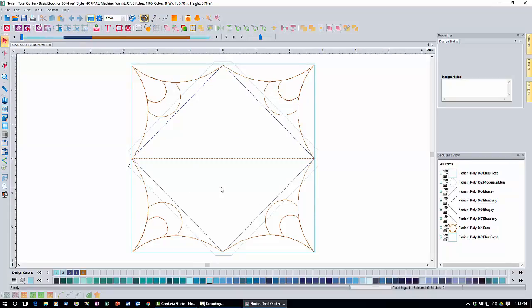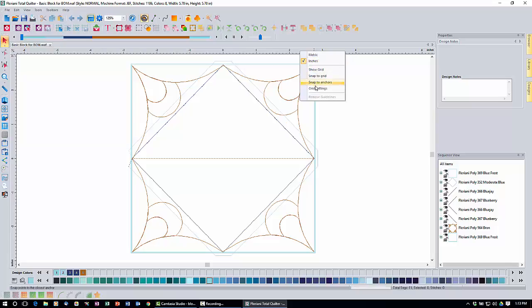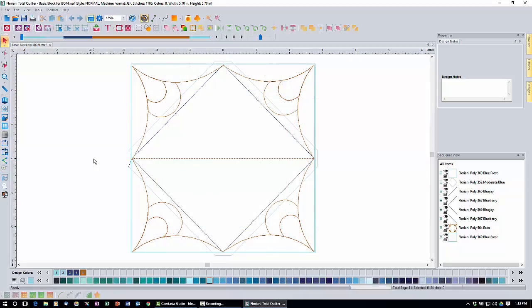Next we need to set up our work area. Right-click anywhere on the top ruler bar. For this lesson, just 'click' means a left click; 'right click' means a right click specifically. Make sure inches is checked and everything else is unchecked, then click inches to lock that in. Also make sure your grid is off. If it's on, click the grid toggle icon to turn it off, because we don't want it getting in the way while we work on this block.